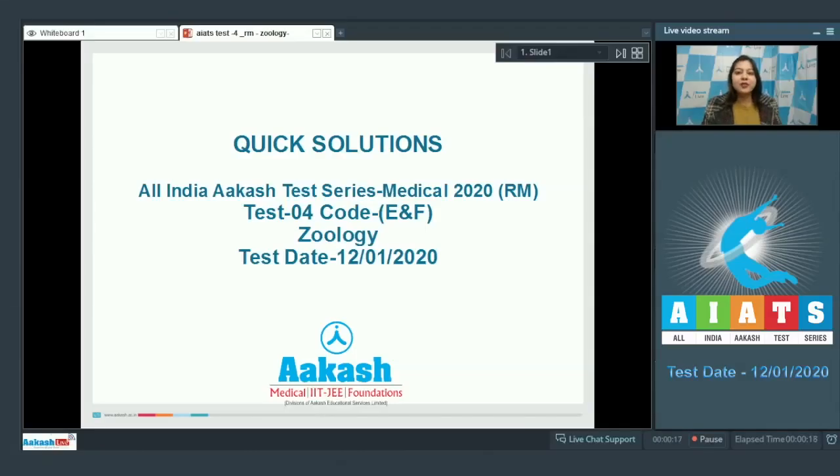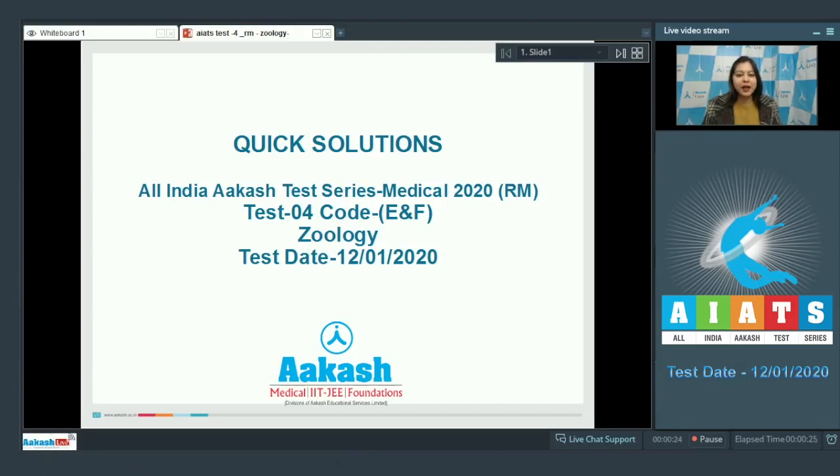Hello students, I welcome you all to quick solutions of AIATS-4 for RM Batch which was held on 12th of January 2020. I shall be taking Zoology quick solutions. So students let's start.